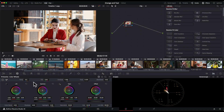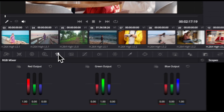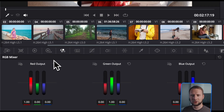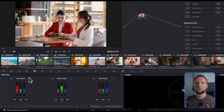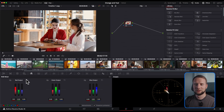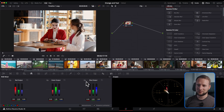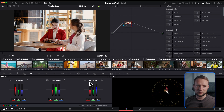Here, switch to the RGB mix setup. Now we have control over three channels: red, green, and blue, and their respective outputs.